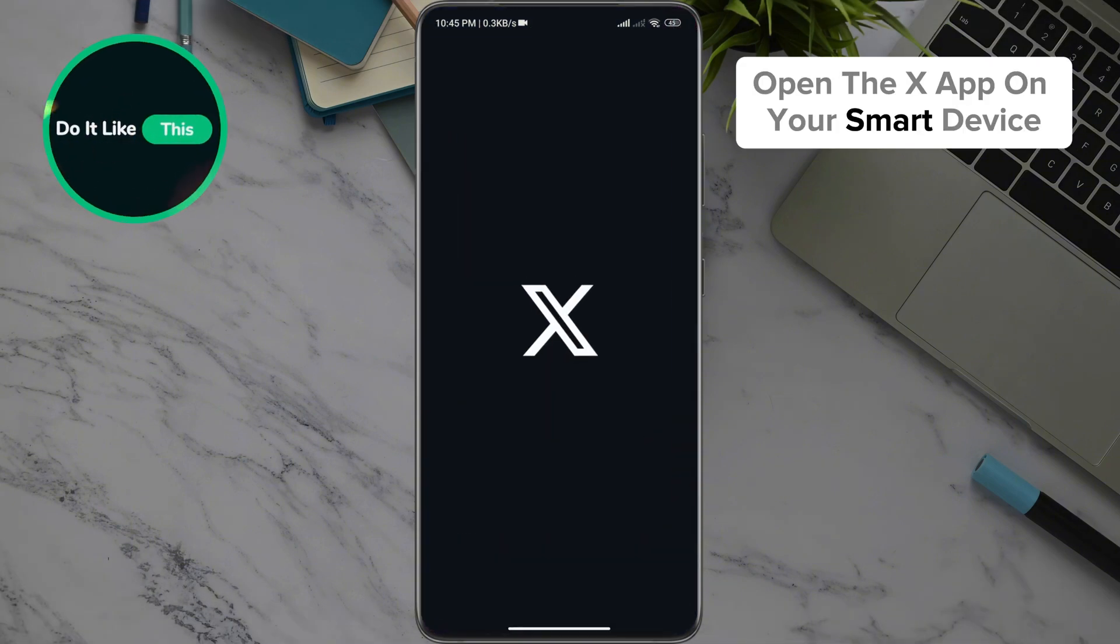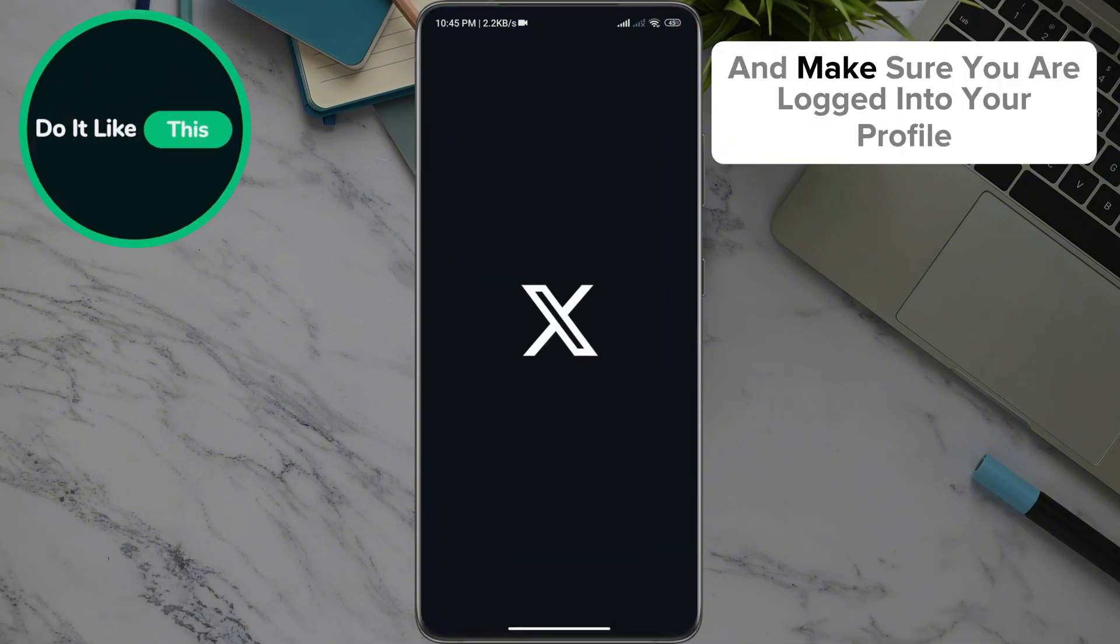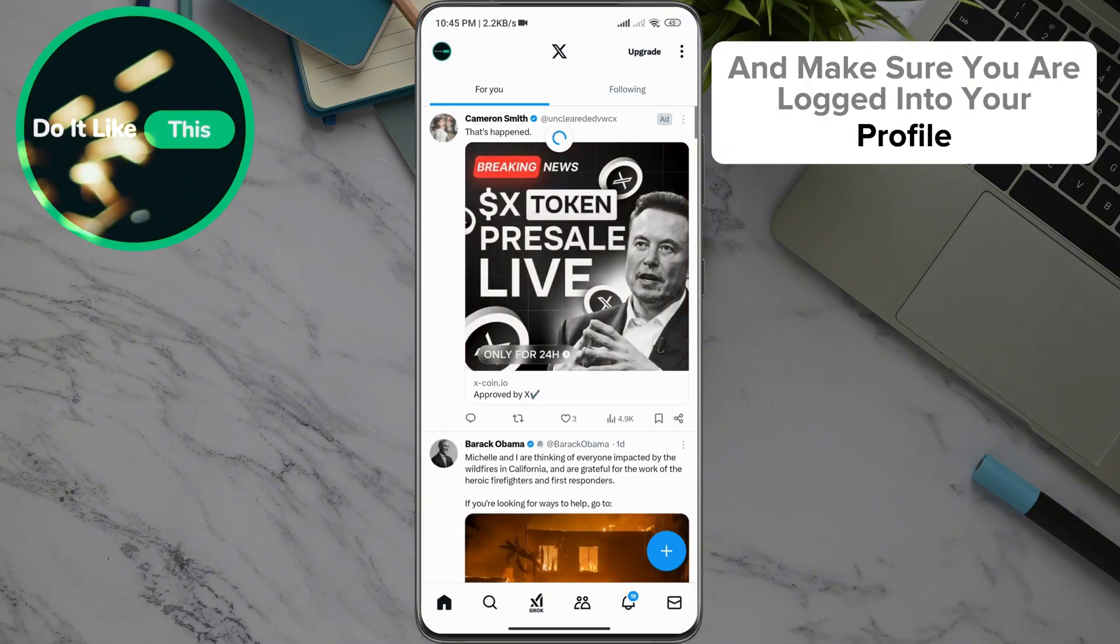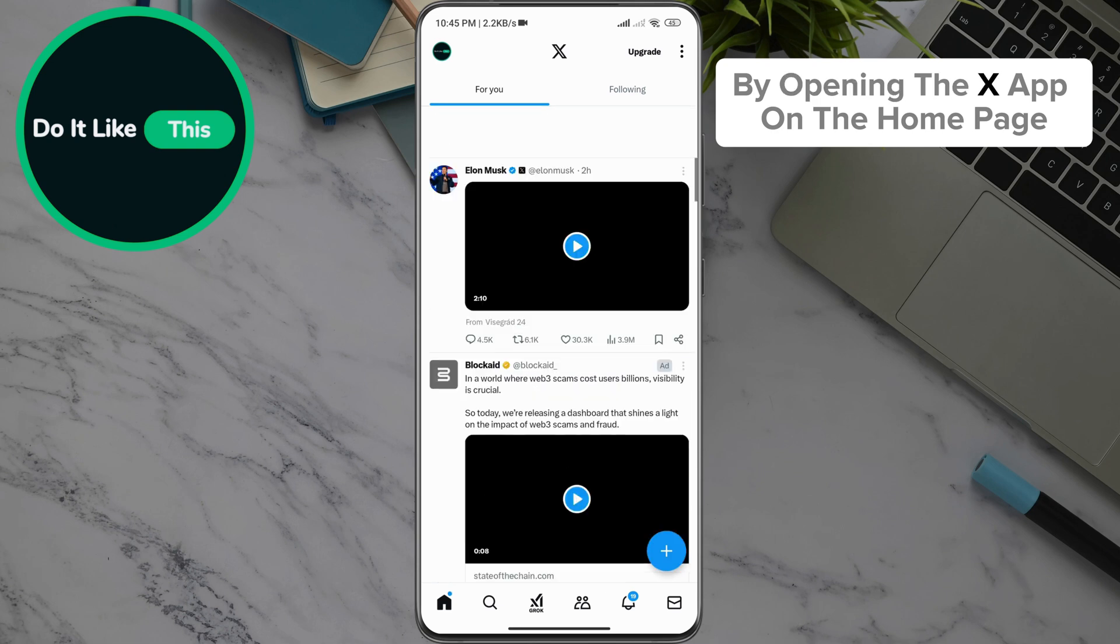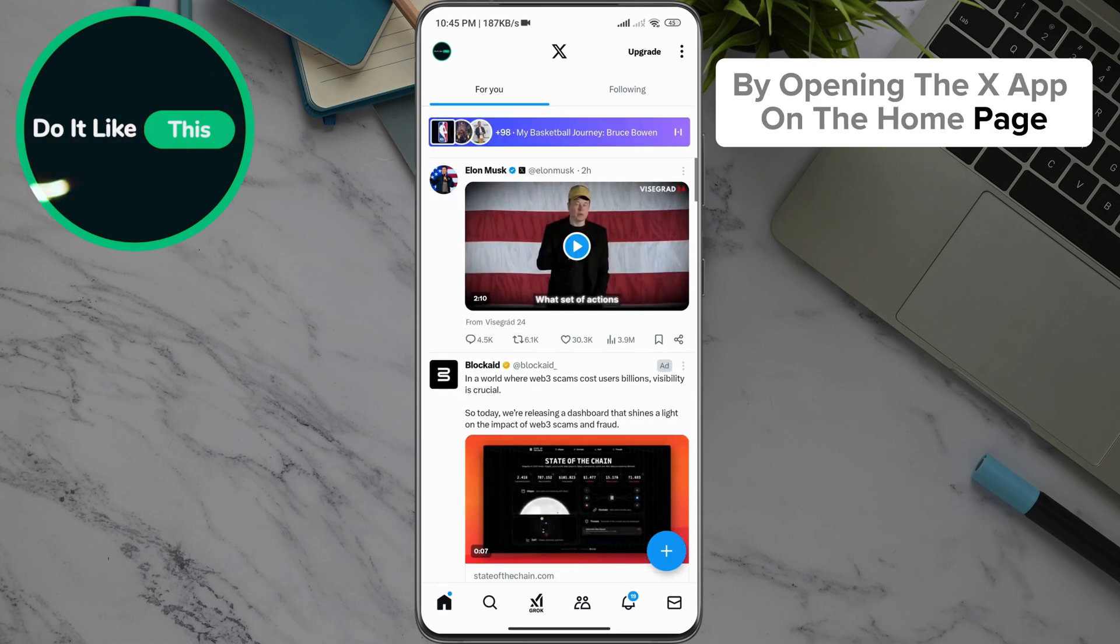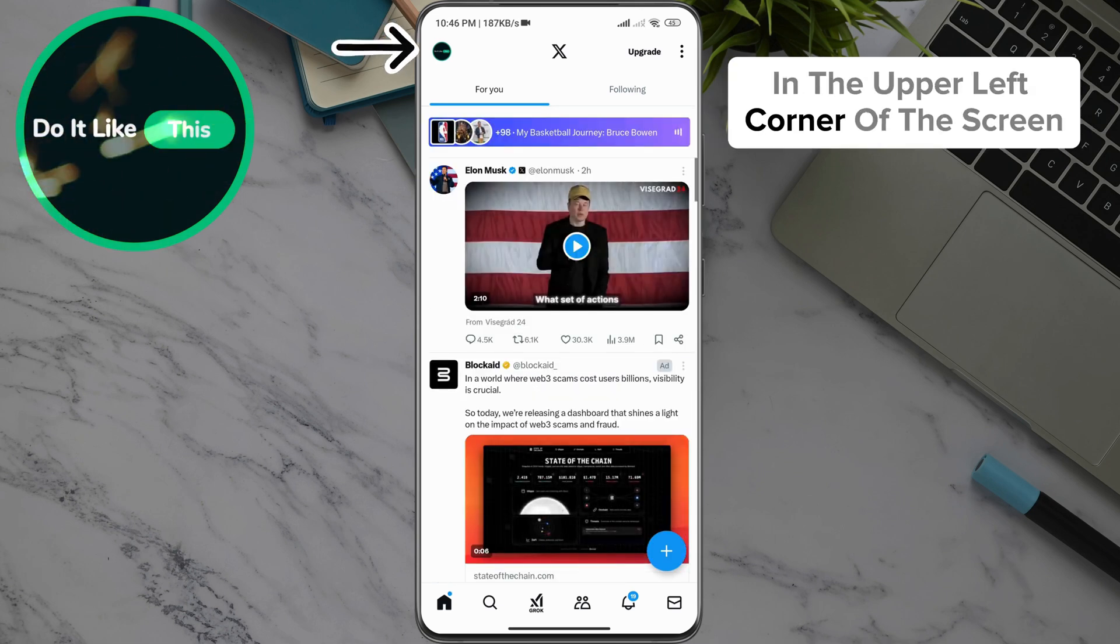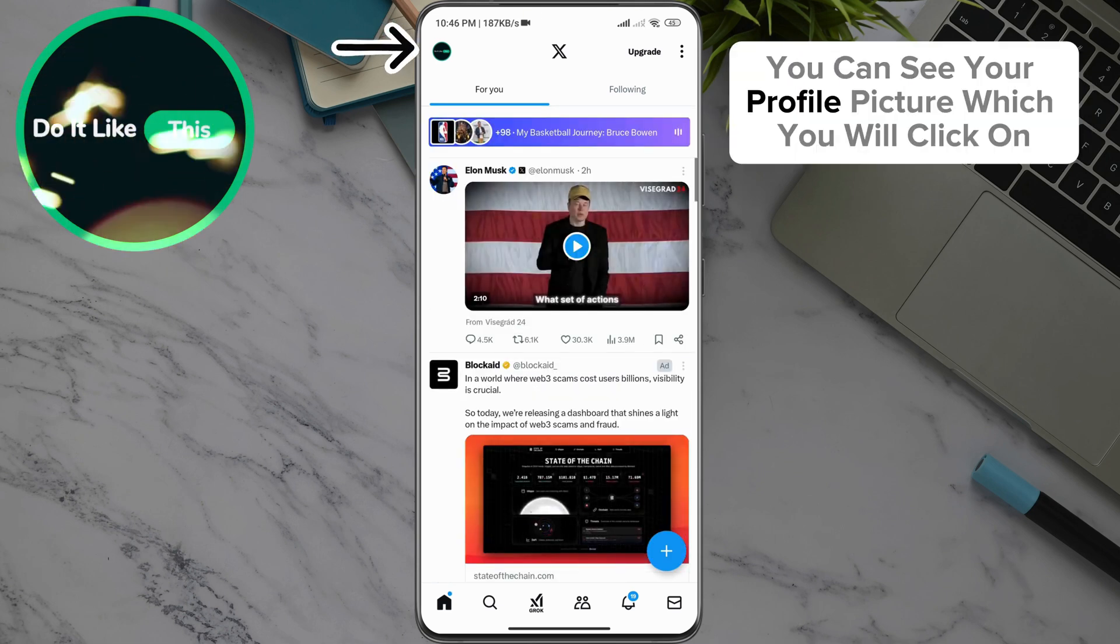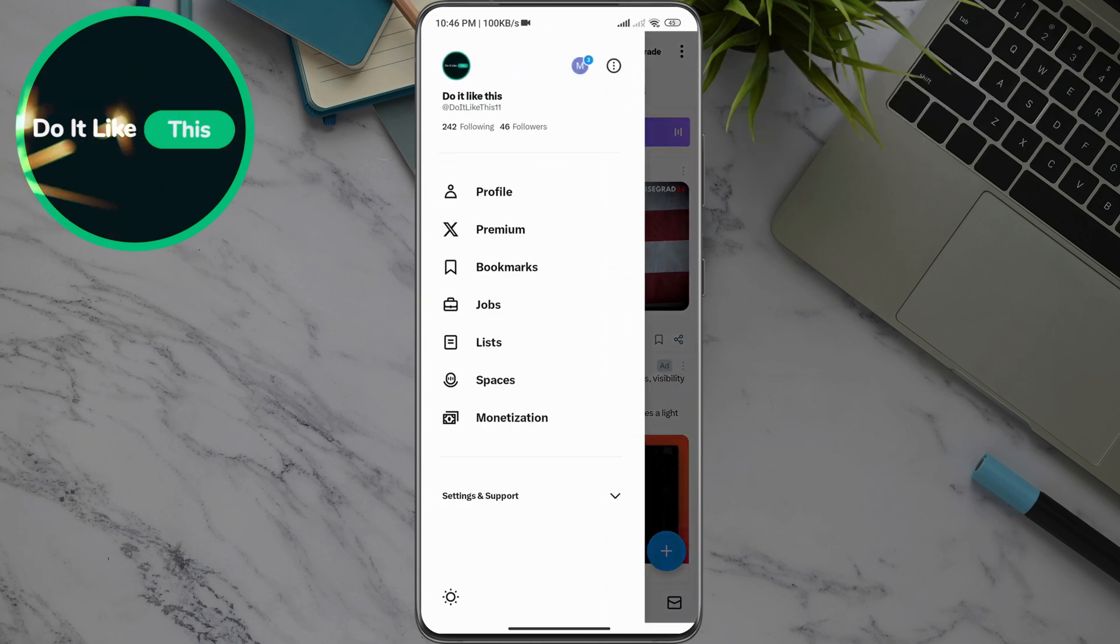Open the X app on your smart device and make sure you are logged into your profile. By opening the X app on the home page, in the upper left corner of the screen, you can see your profile picture, which you will click on.